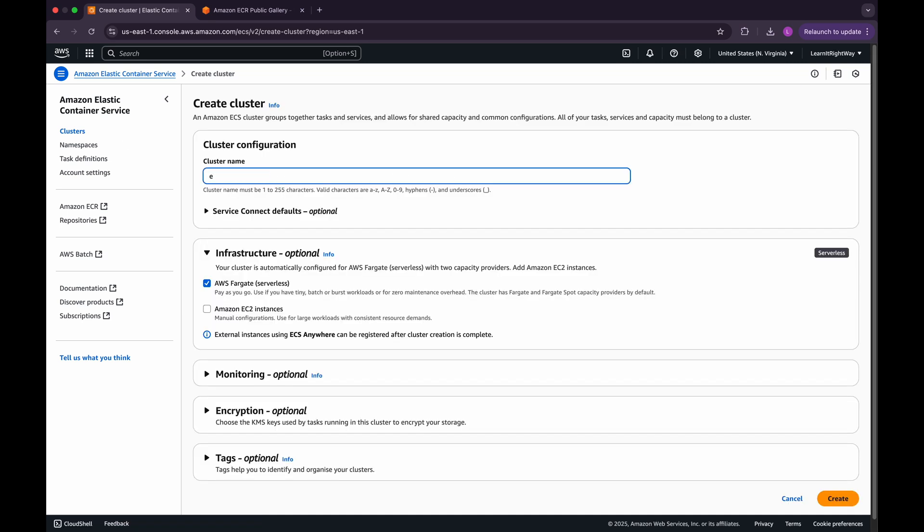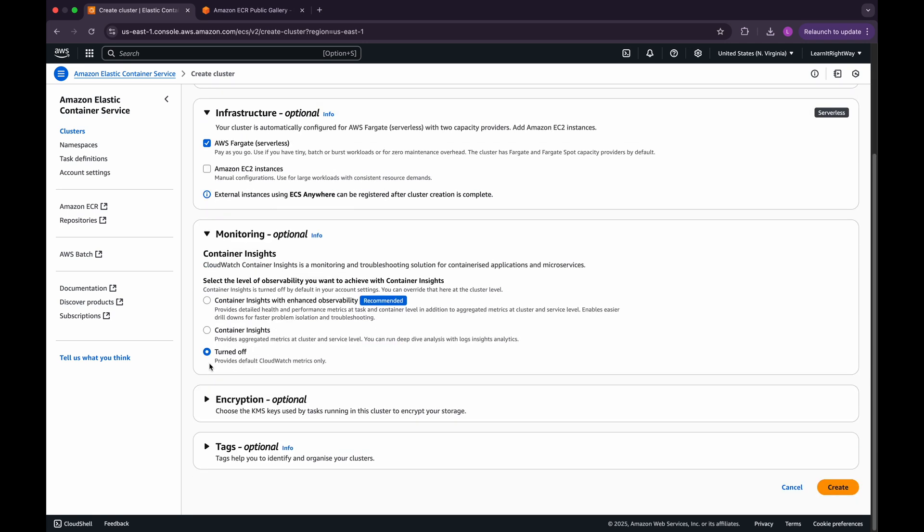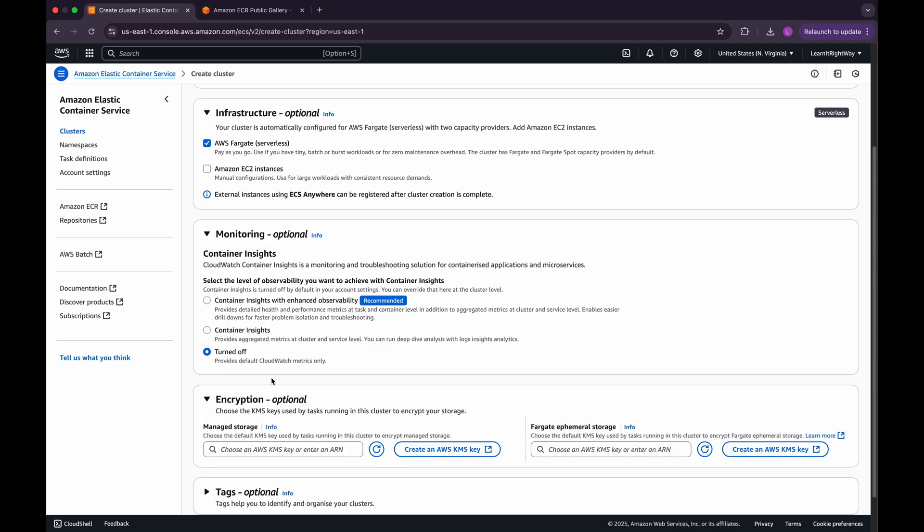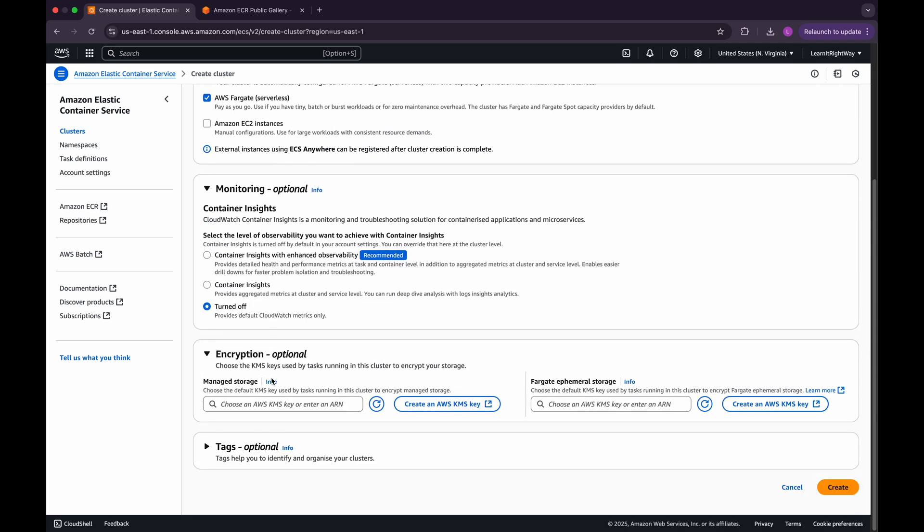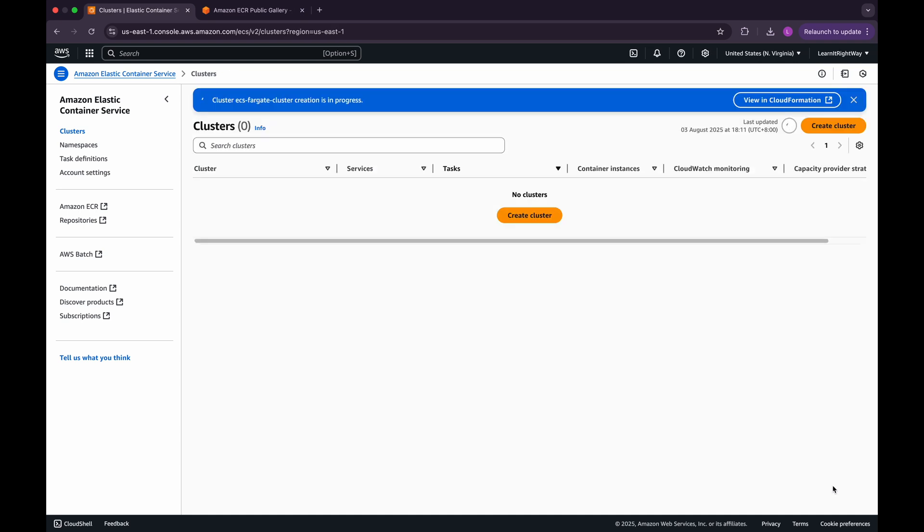Go ahead and give this cluster a meaningful name so you'll know exactly what it's used for later. For the infrastructure type, we'll leave the default option set to AWS Fargate. In the monitoring settings, we'll keep the defaults. For the encryption settings, we'll also stick with the default values. We won't be adding any tags for this cluster. Once everything looks good, click on the Create button to create the cluster.